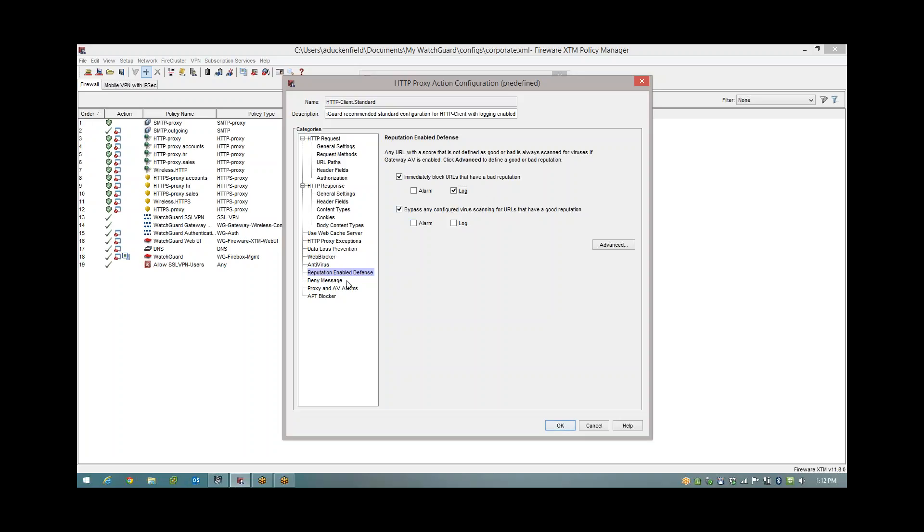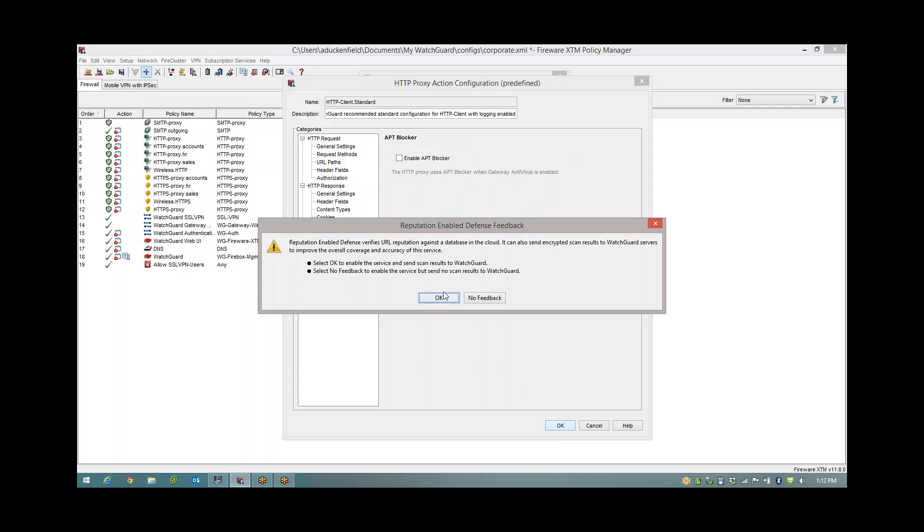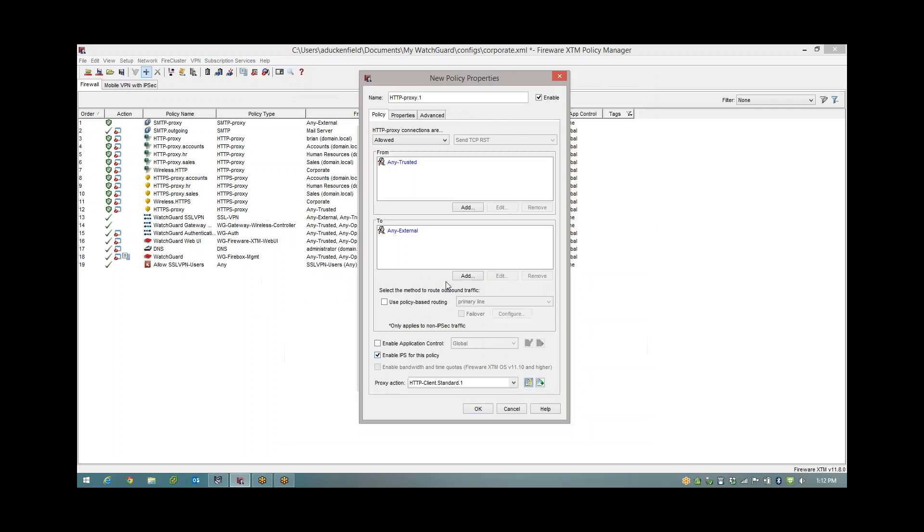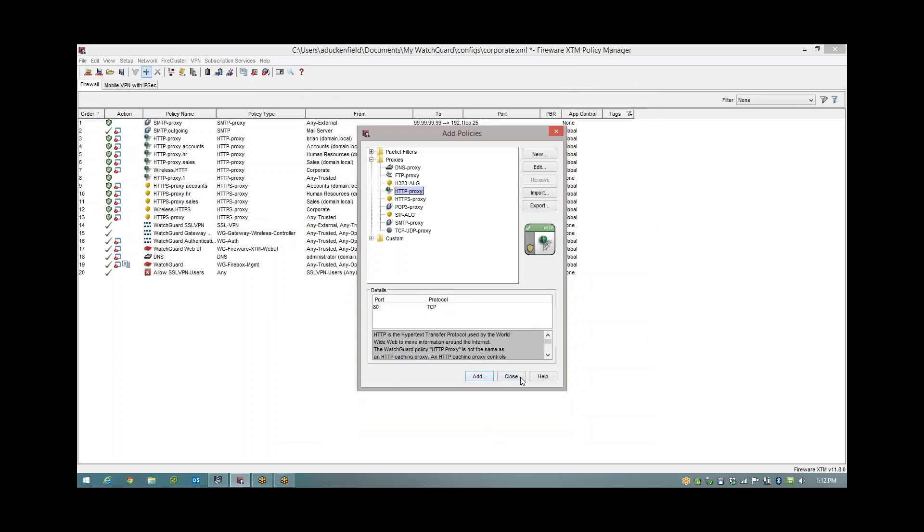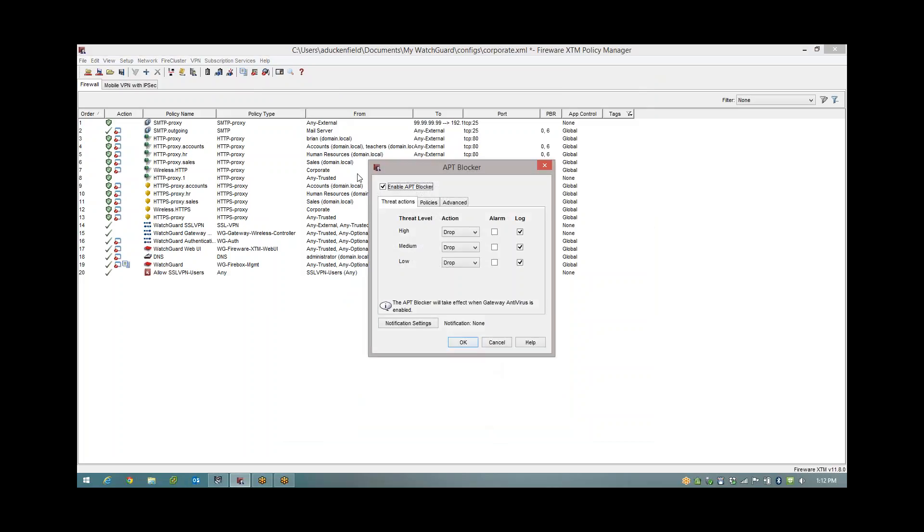Let's move on to the APT blocker, the Advanced Persistent Threat Scanner. Let me OK out of this menu. I'm going to OK out because I want to show you it under the Subscription Services menu first. Down at the bottom of the list is the APT blocker. We come in here and it's really easy to configure. You tick it, you're going to want to set all of your actions to drop if they're not already. Even a low threat, because ultimately this is finding things that AV can't find, so you definitely want to make sure it's set to block.